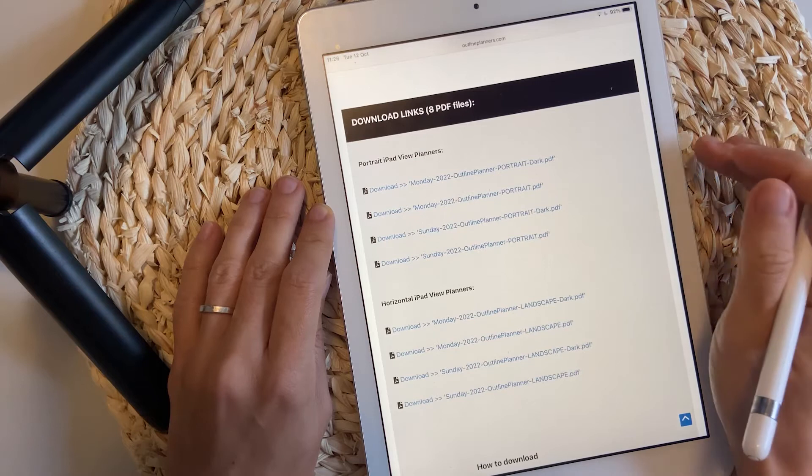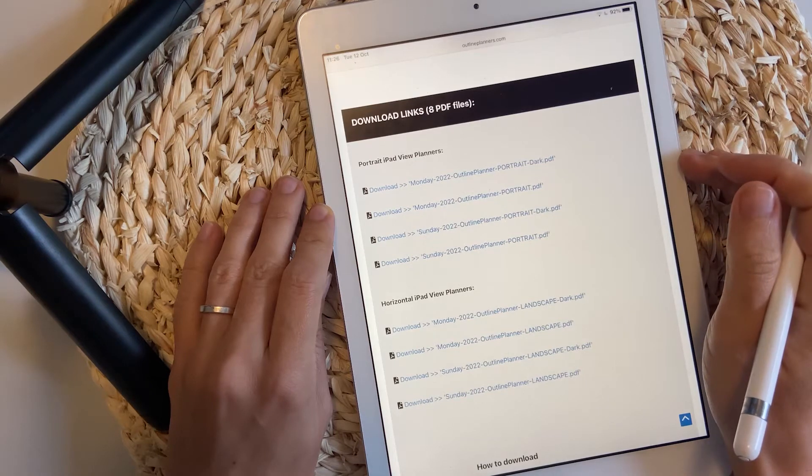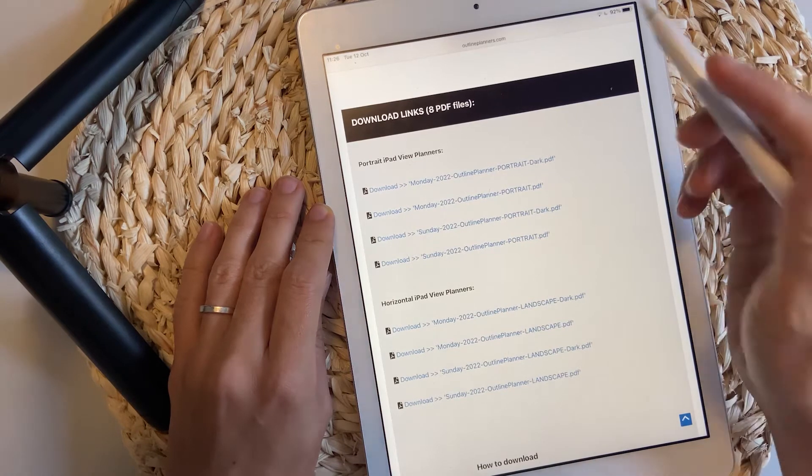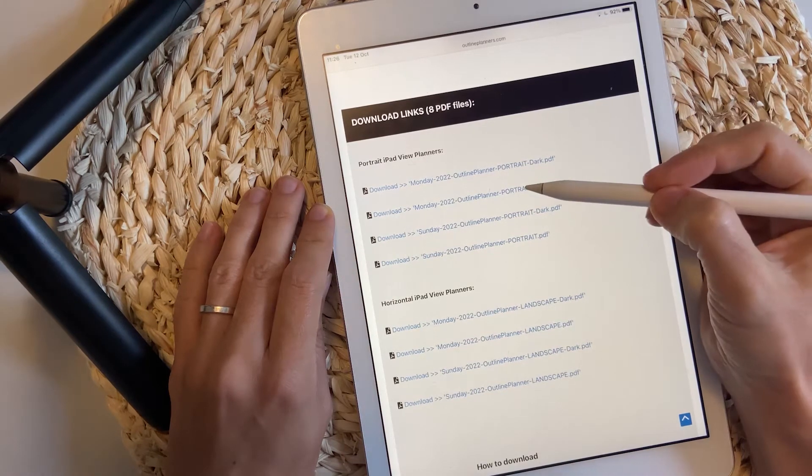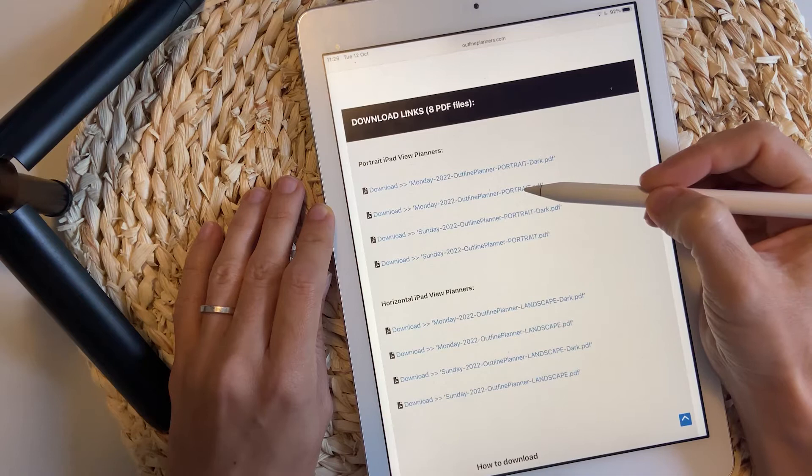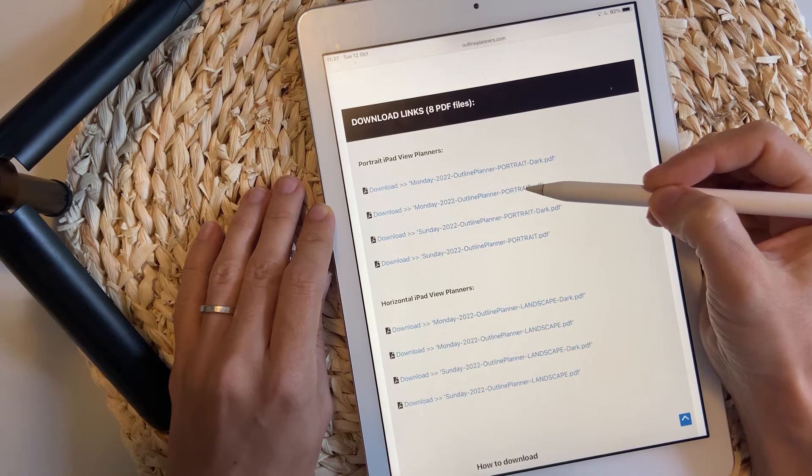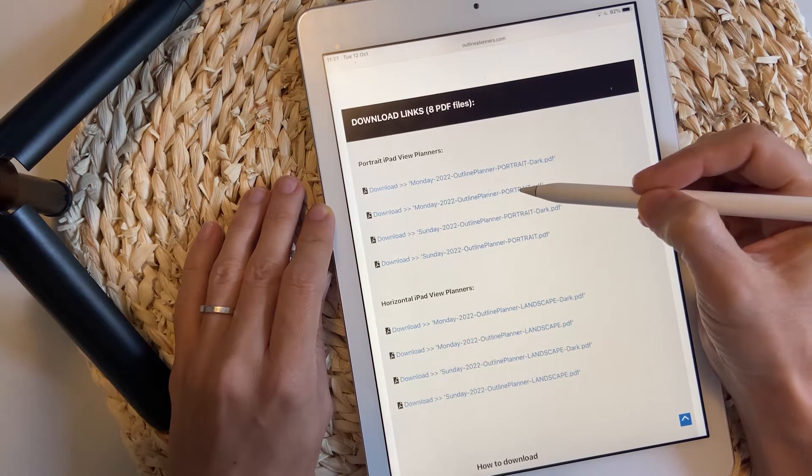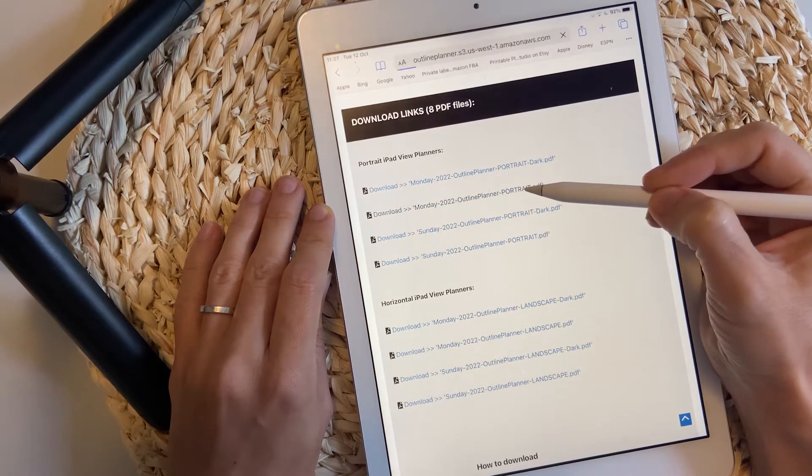I'm going to choose the white background for the portrait Monday start planner and to download it, I'm going to tap it once.